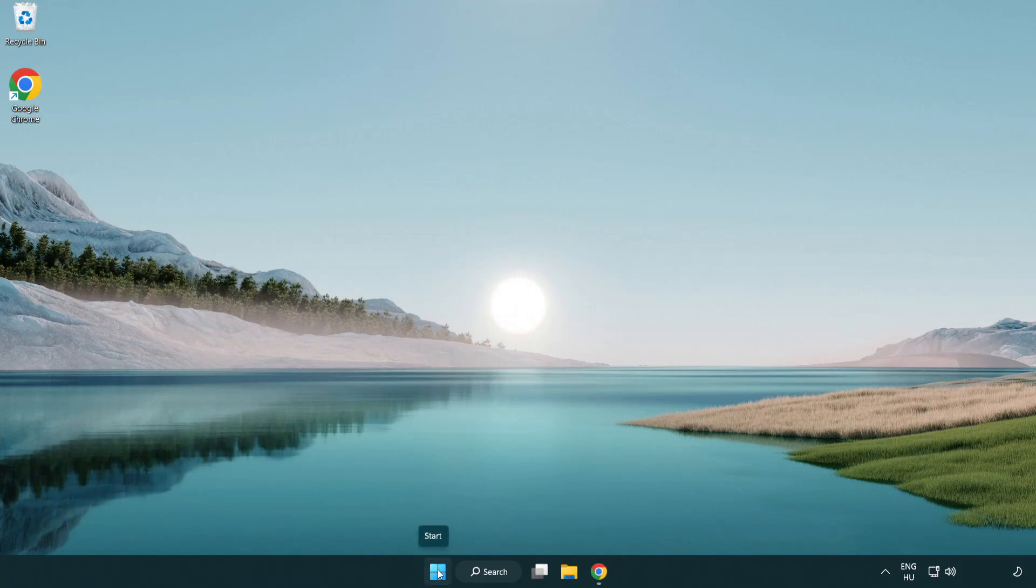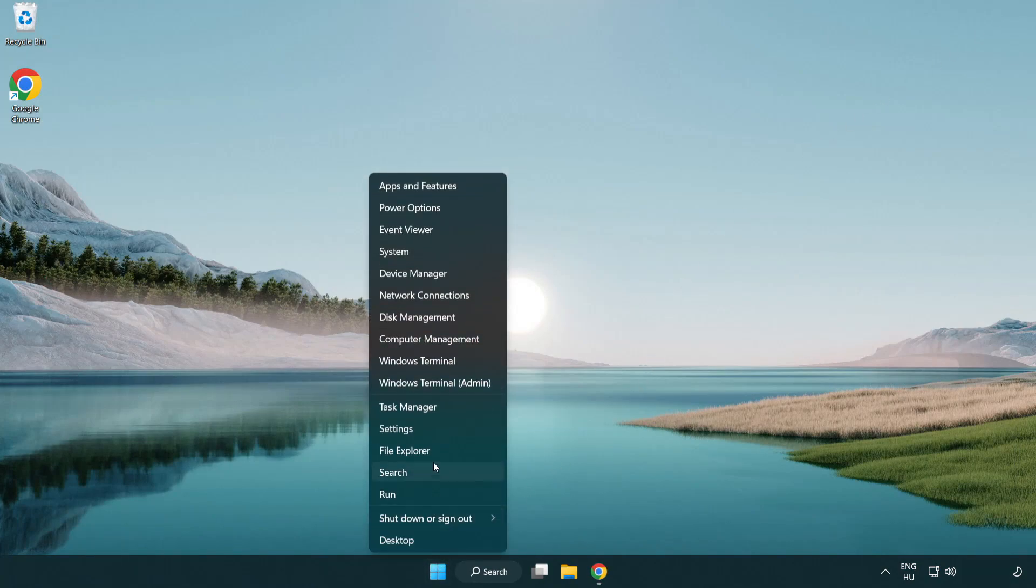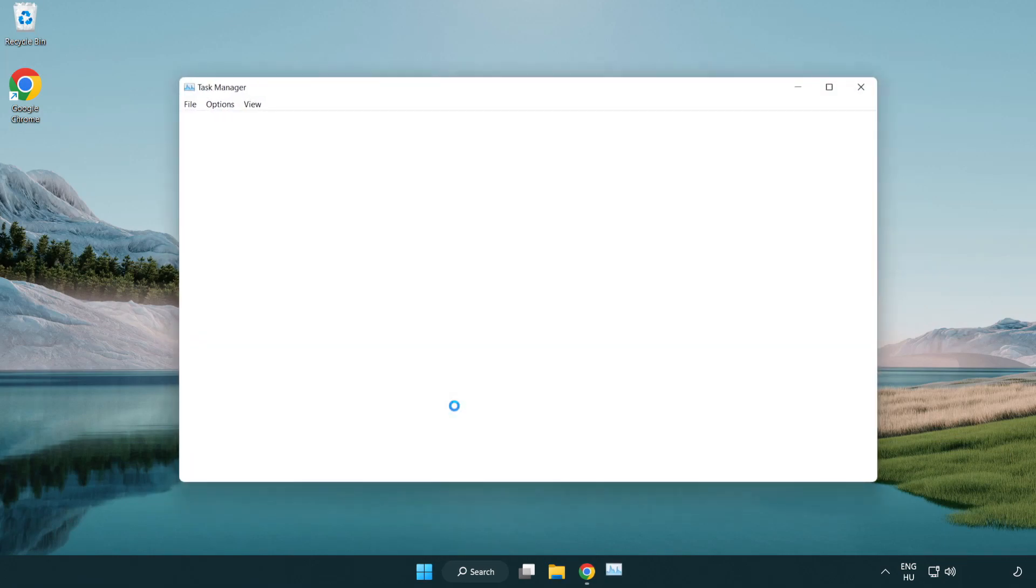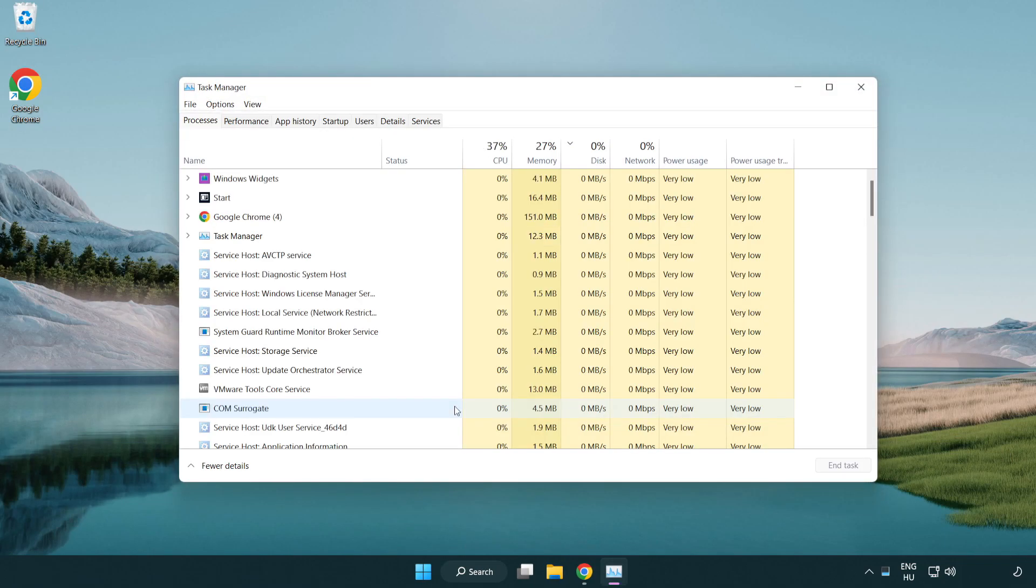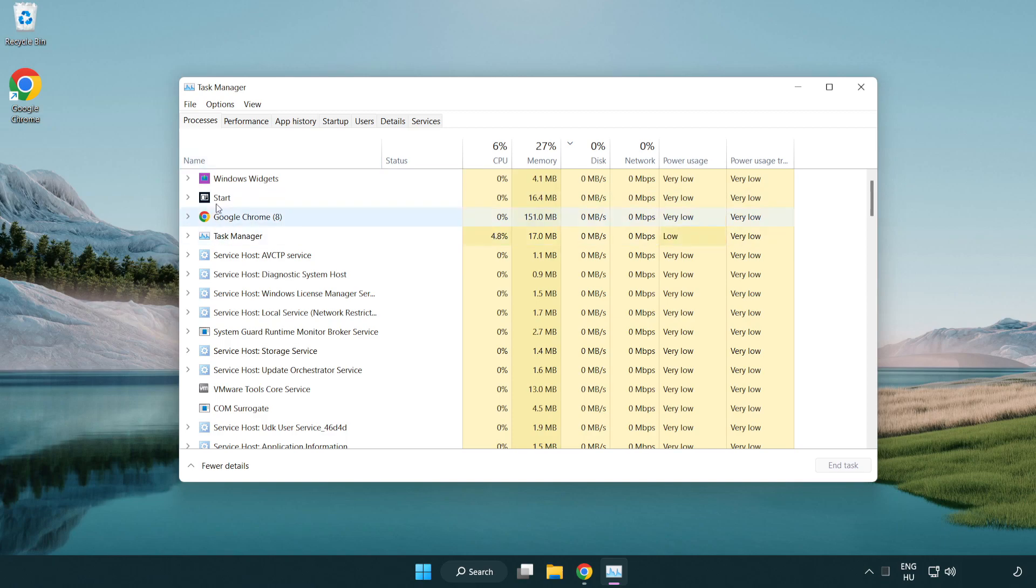Right click the start menu. Open task manager. Close not used applications.